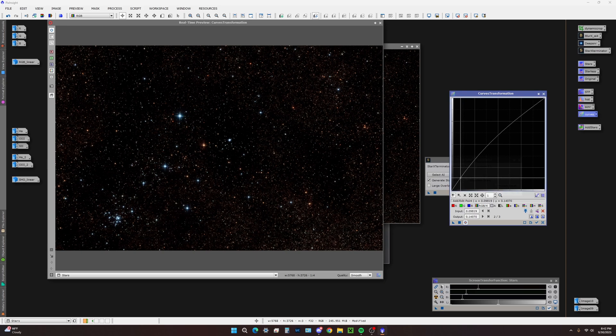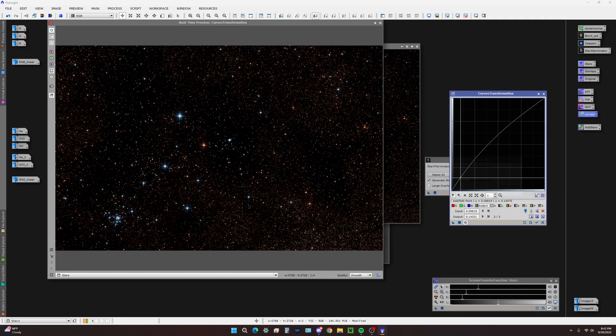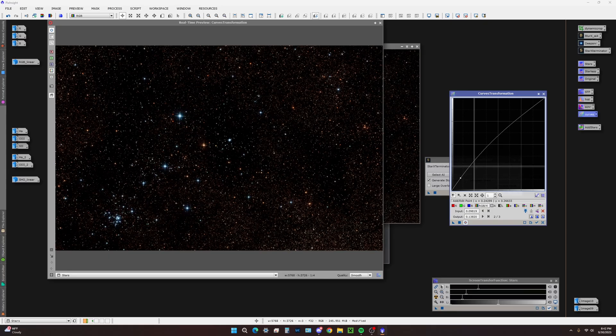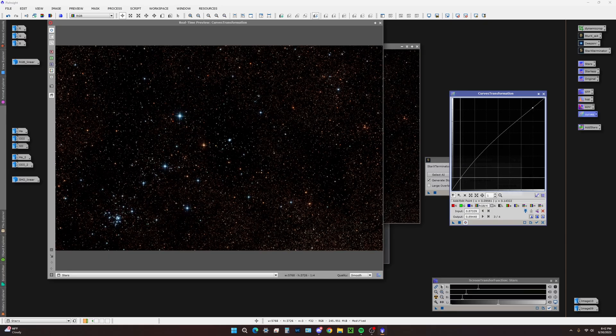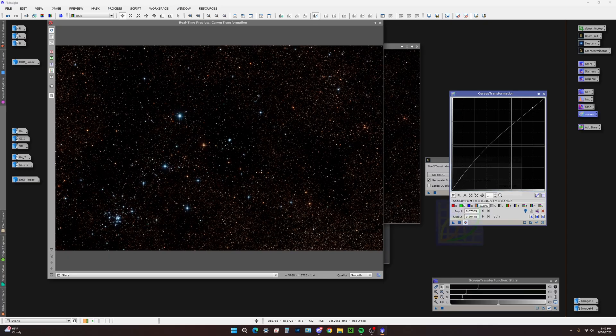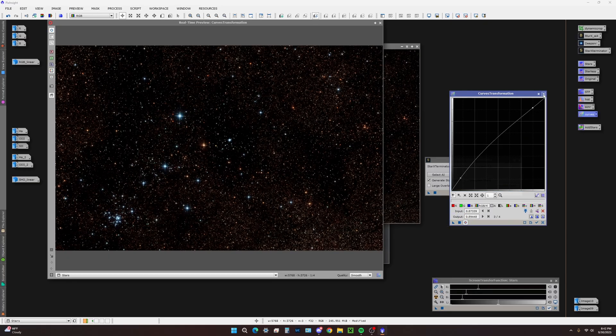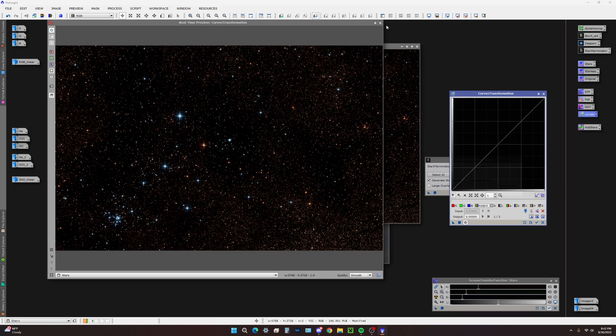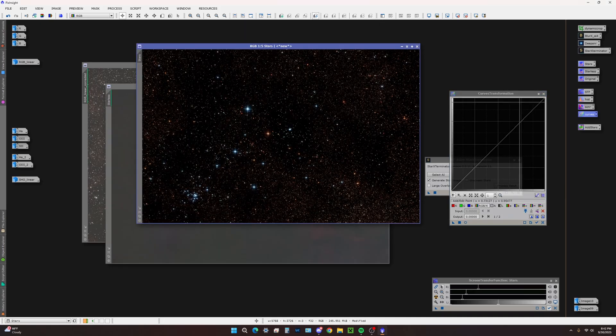We can even kind of touch down those highlights a bit. We're going to apply that again and reset. We're going to see how that looks. It's looking fantastic.